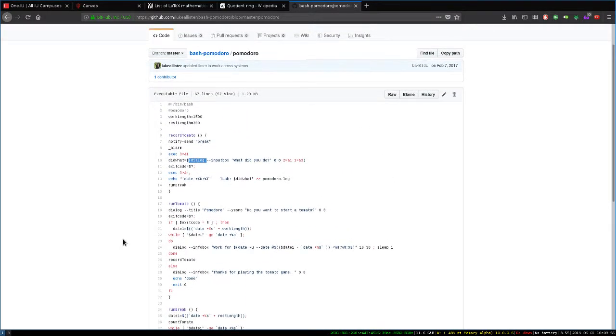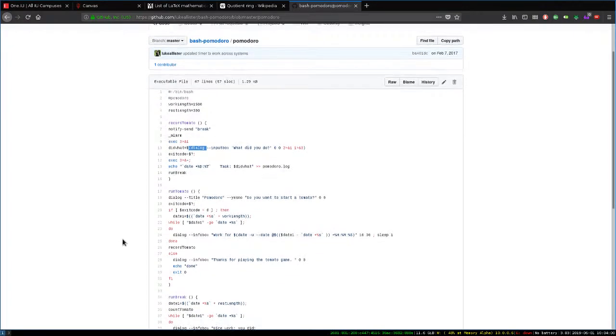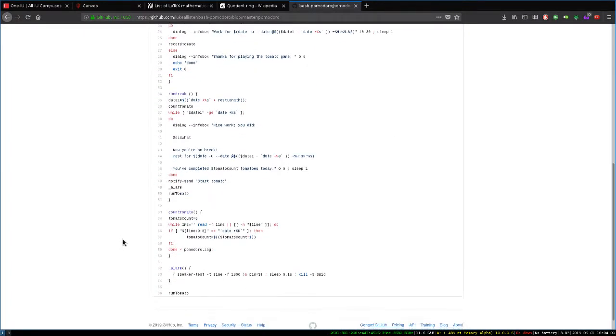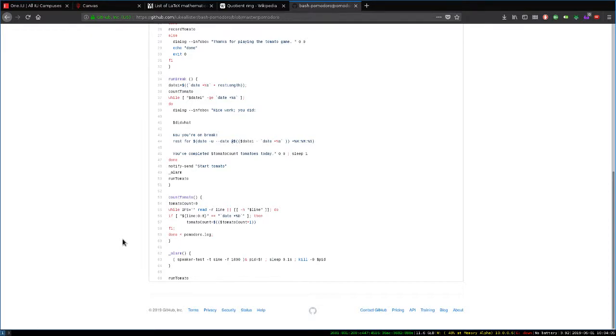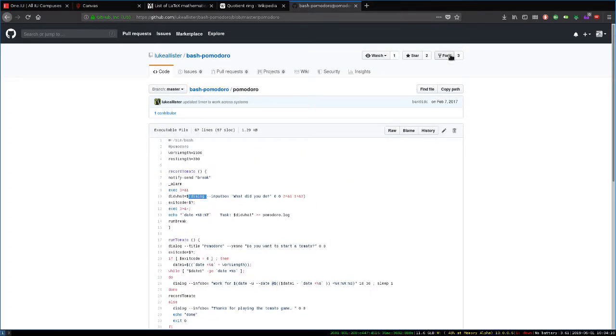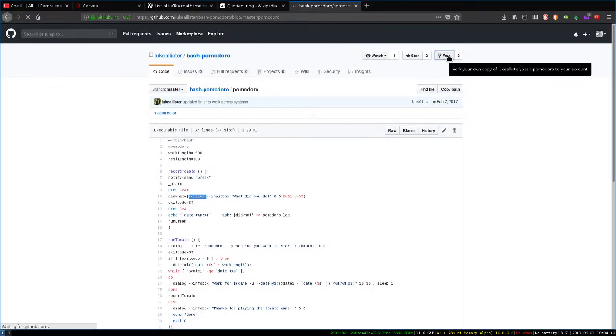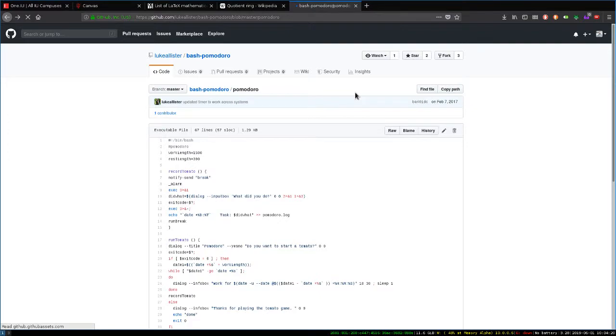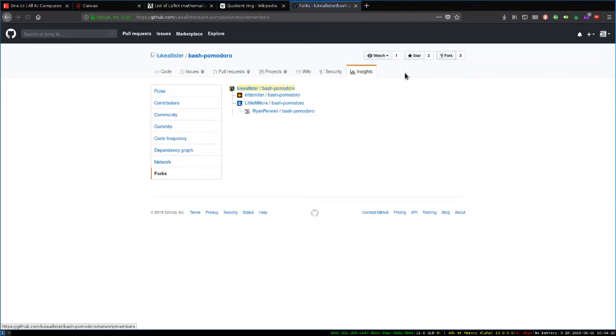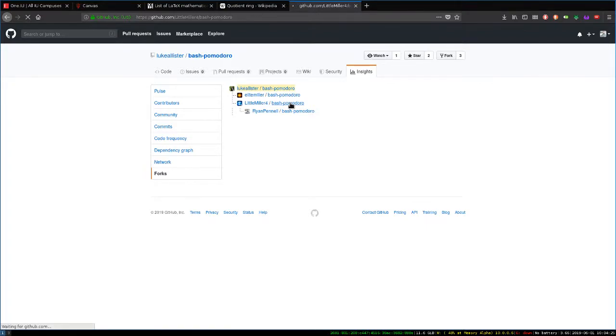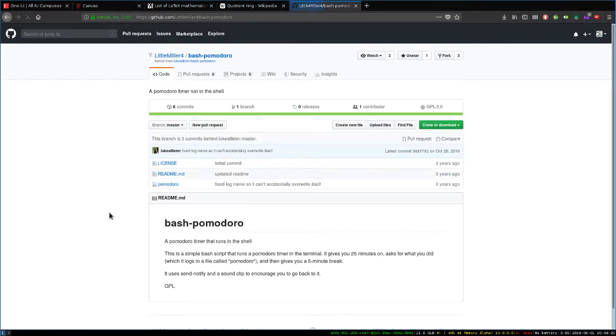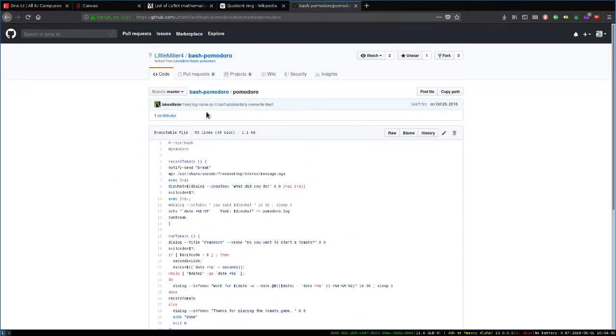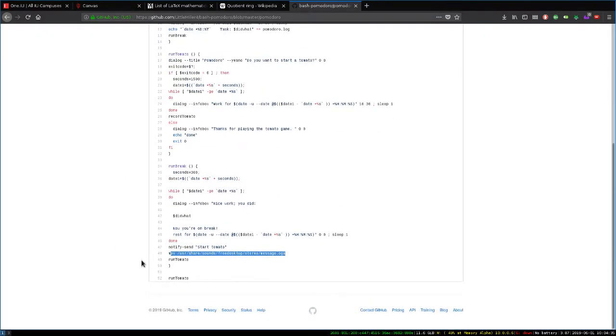Trying to find where the music is. You know what? That might be in this other fork. Let's see. That might be in this one. I think this person added the music. Yeah, right here. So I thought this was good. So who added this? This is Little Miller 4 added this. In case you don't know what GitHub is, it's awesome. So definitely check this out.